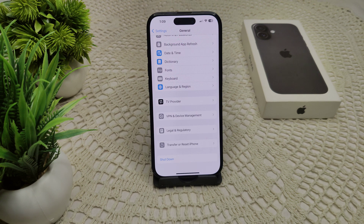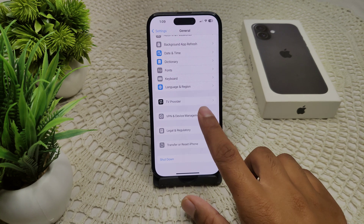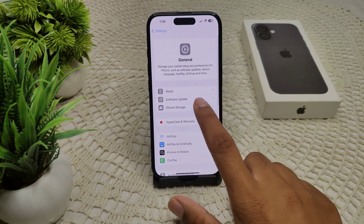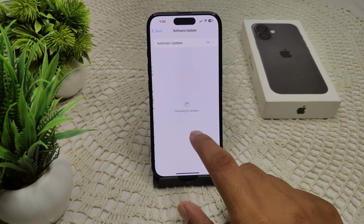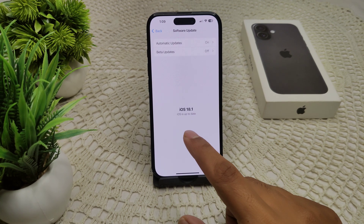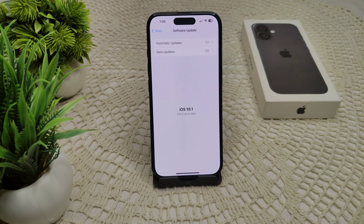Now see if the problem is resolved or not. If not, check for a software update. Go to Settings, then General, then Software Update. If an update is available, update your device.